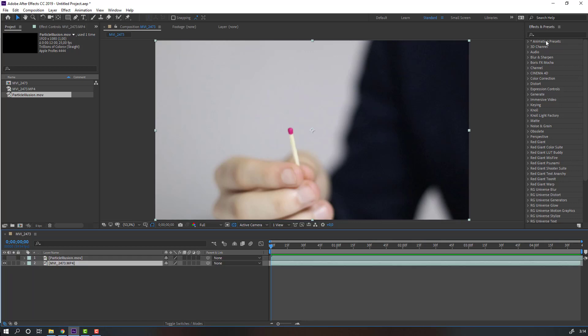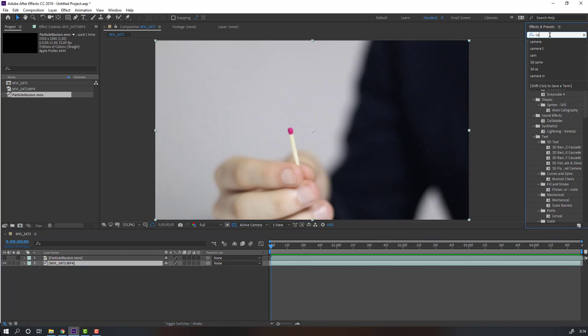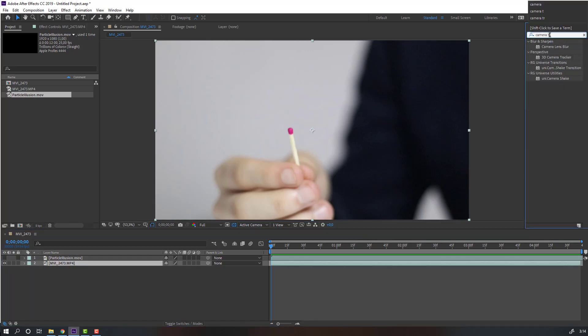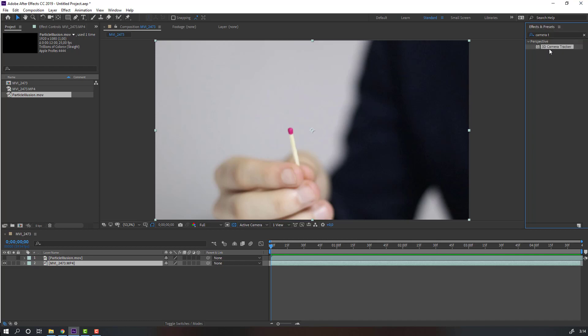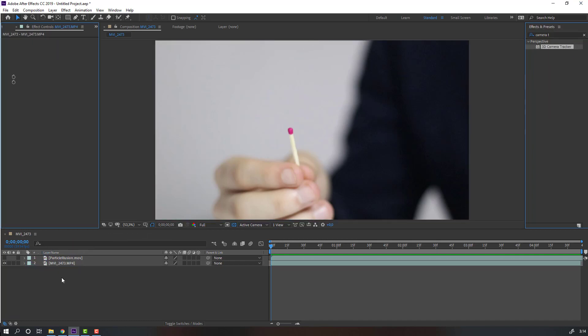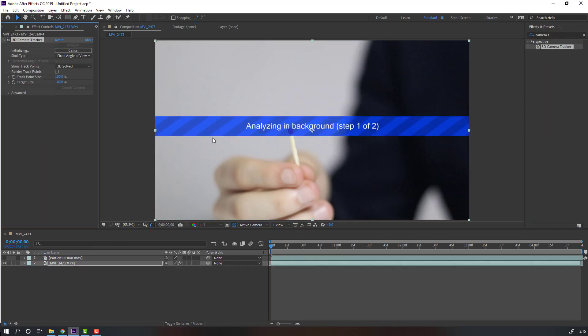Go to Effects, Preset Source Effect, Camera Tracking. Select this effect and use this video. Waiting for analysis in background, step one. Look here at the frame rates. It's a very speedy analysis for our video.